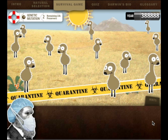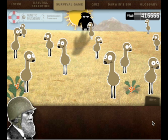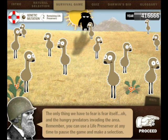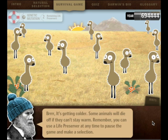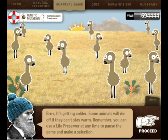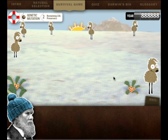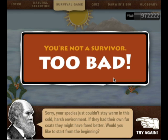Will they survive? Well, it looks like they're doing pretty good. The only thing we have to fear is fear itself - and the hungry predators invading the area. Remember, you can use a life preserver at any time to pause the game and make a selection. No, just do it. There are so many of them - we don't think they'll get eaten by the predators. Let's see what happens. A couple disappear - looks like they were able to run away. They had long enough legs that they were able to get away. Brr, it's getting colder! Some animals will die off if they can't stay warm. They have a little bit of fur and some of them are going to die. The green ones are gone. They mutated... but they didn't survive.